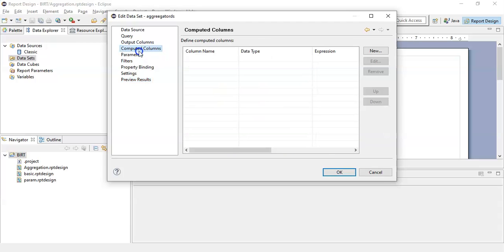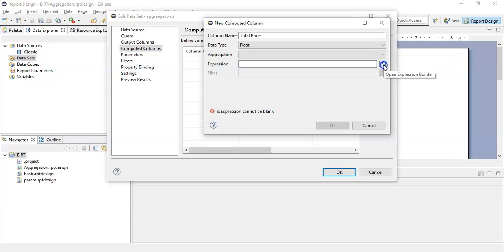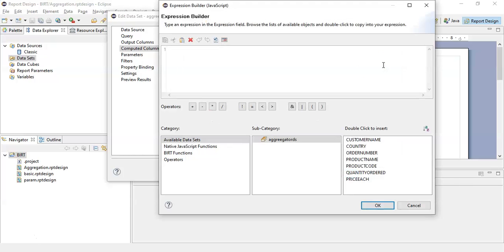Now click on Computed Columns. To get a new aggregator column, we will create a new column. Click New and let's call it 'total price'. In data type, select Float, and in expression, click on the Expression Builder. A new window will pop up known as the Expression Builder. Here, click on the available data set and select the table name.